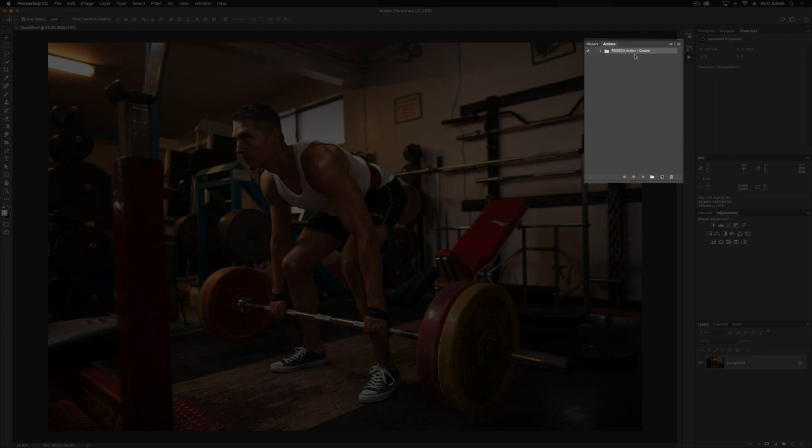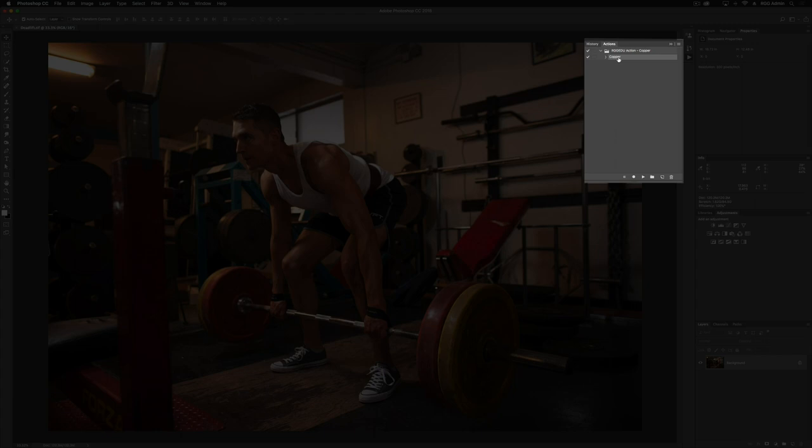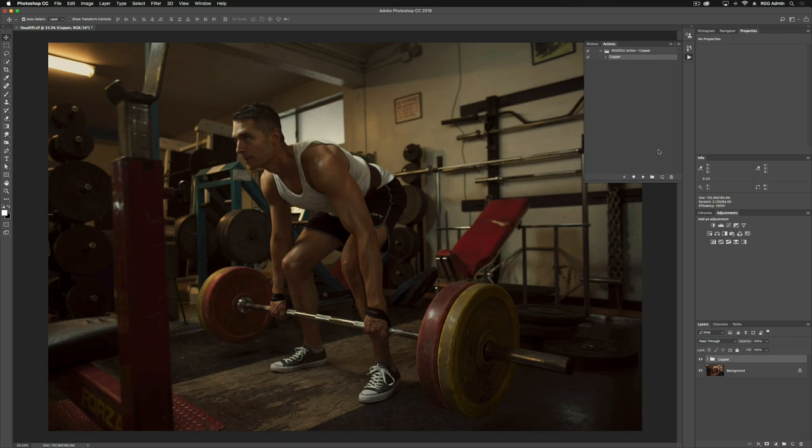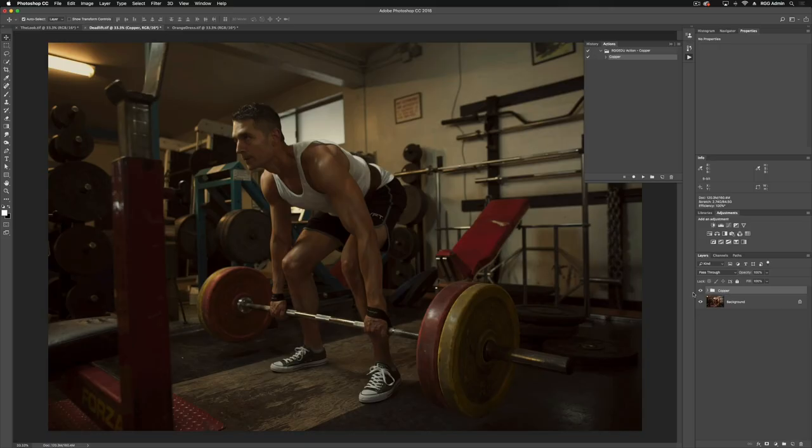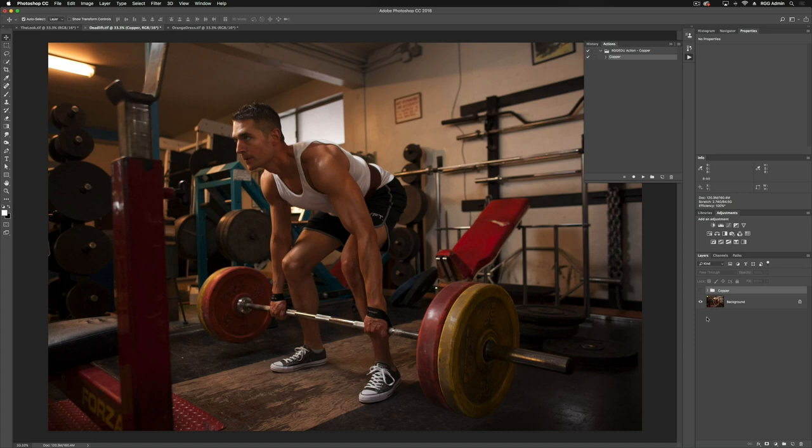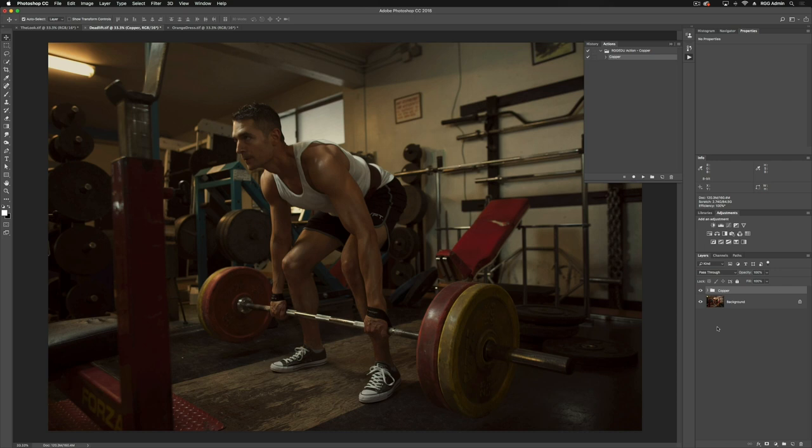We can expand our set here, and select the actual action, and to run it, we just hit this play button down here, and there we go, our action is loaded. Let's take a look at our copper action and see how it's affecting our image. If we turn this off for a second, this is our original image here, and this is with our copper action turned on.